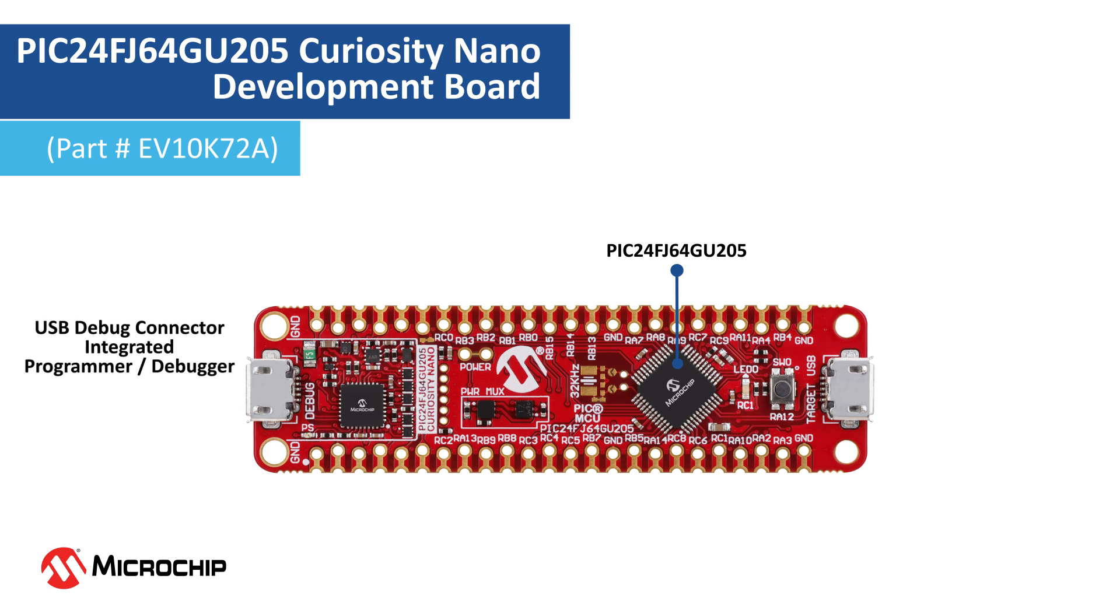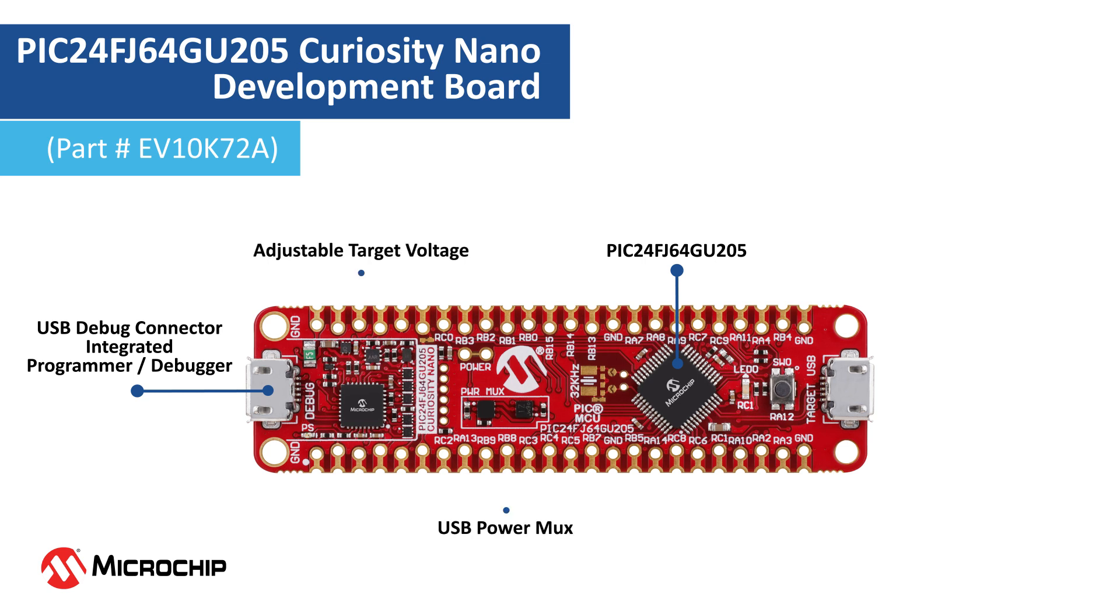The board contains a PICkit On Board nano debugger for programming and debugging the PIC24F MCU. It supports virtual COM port and logic analyzer.